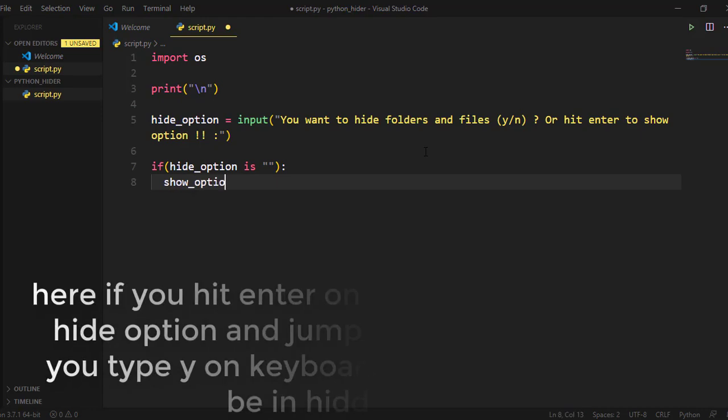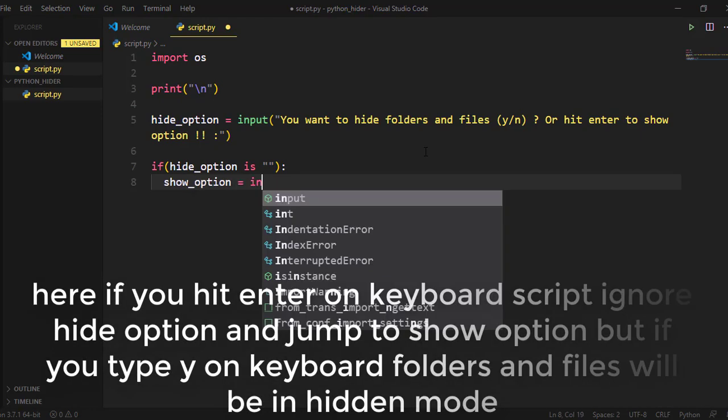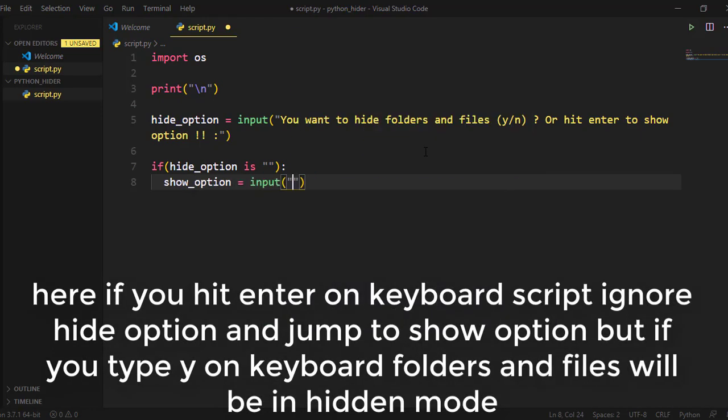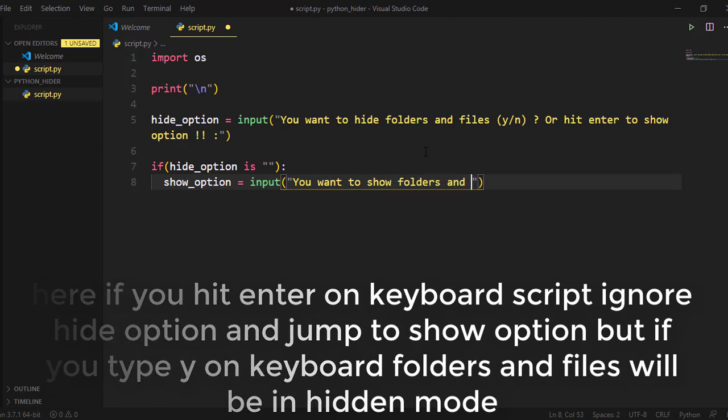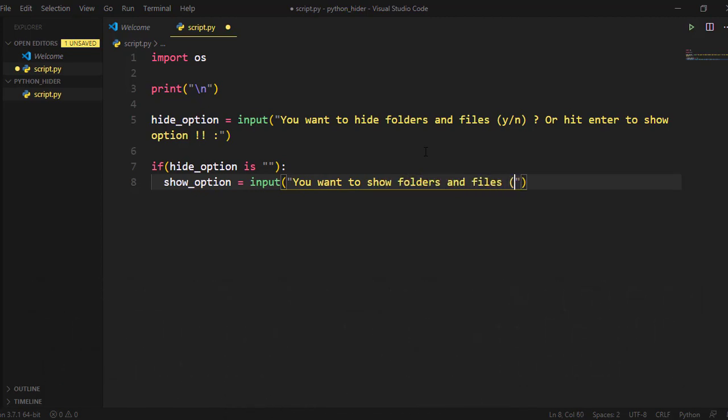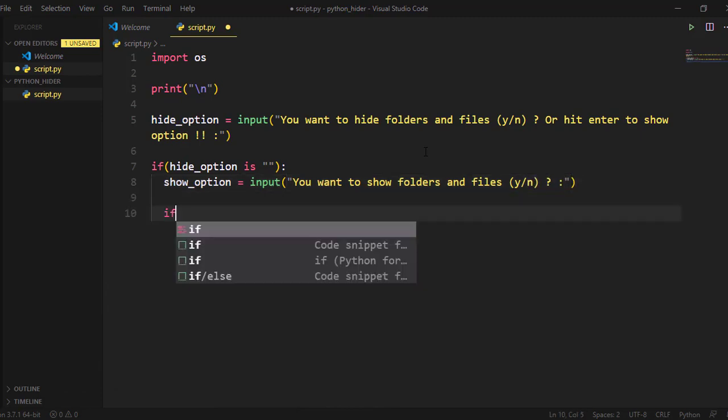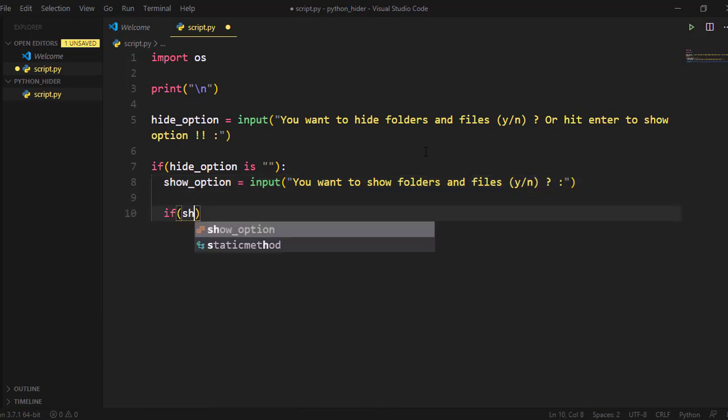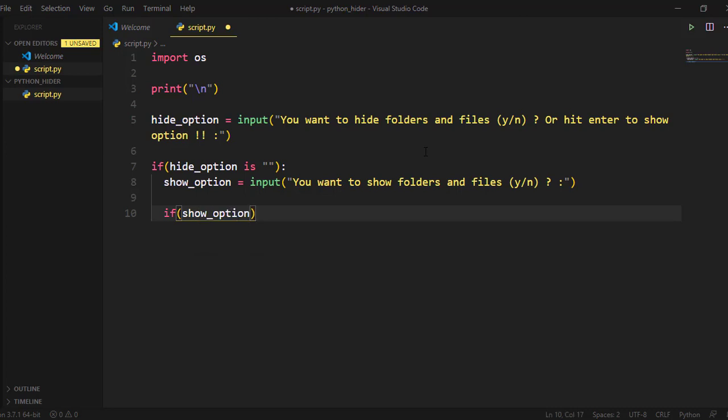Here, if you hit enter on keyboard, script ignores hide option and jumps to show option. But if you type Y on keyboard, folders and files will be in hidden mode.